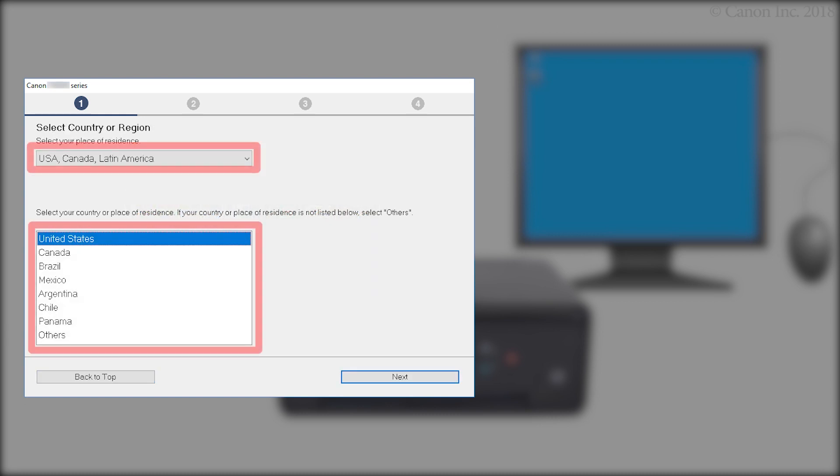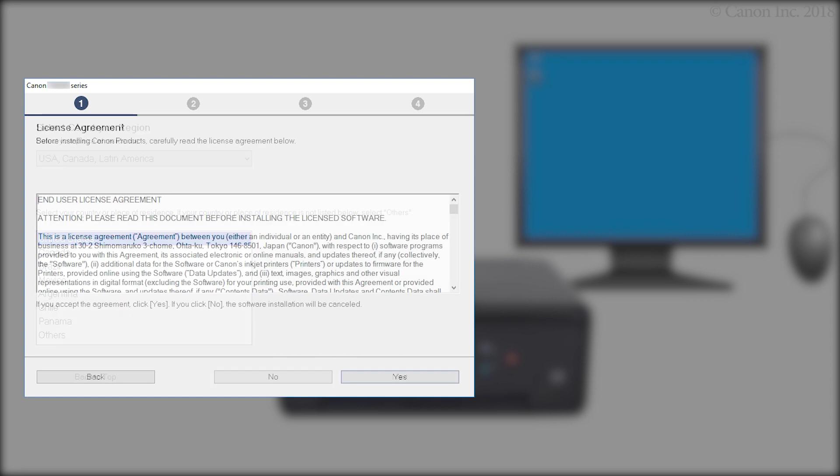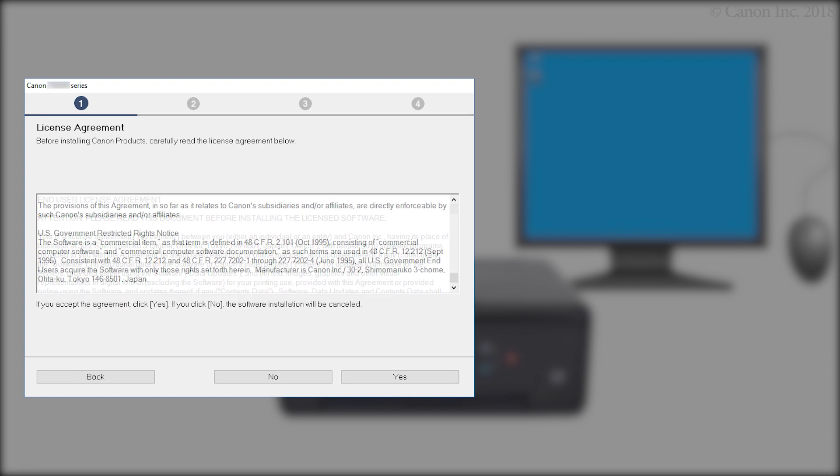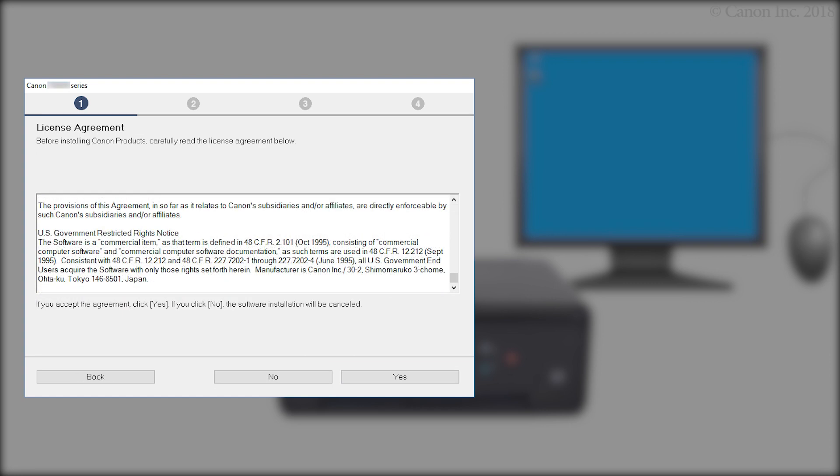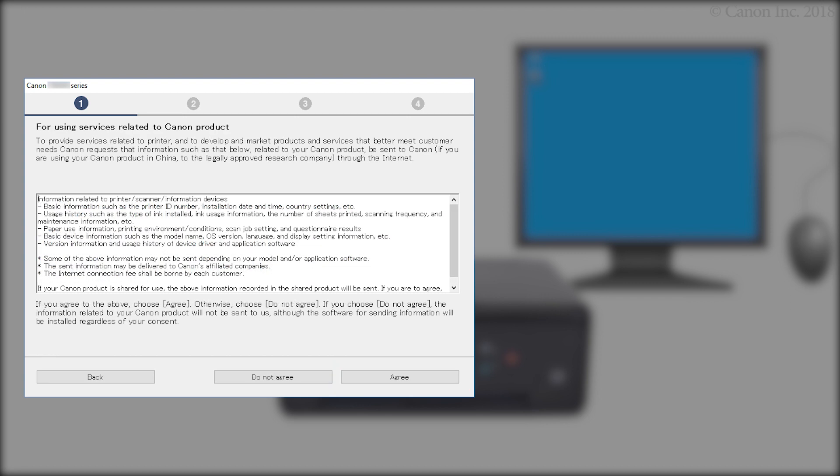Select your region. Then click Next. Read the terms. Then click Yes. If you click No, the software will not install.